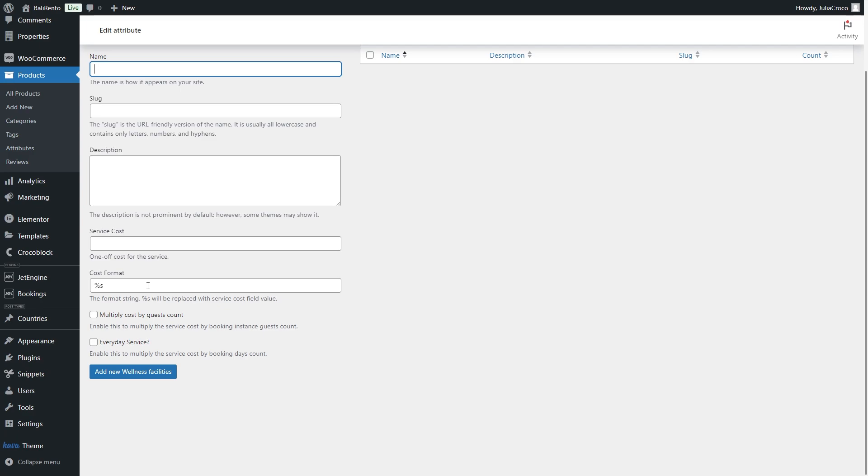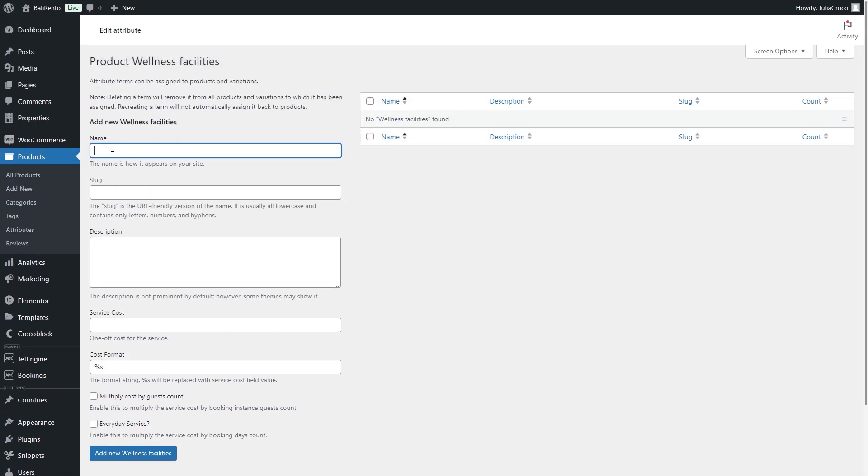The next two options when activated will multiply Cost by Guest Count and by Booking Days Count. So once the number of guests and days is picked, the service cost will be multiplied automatically.